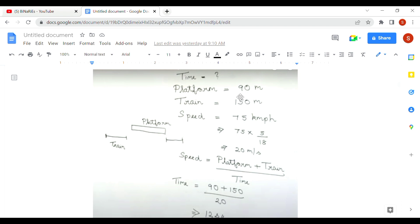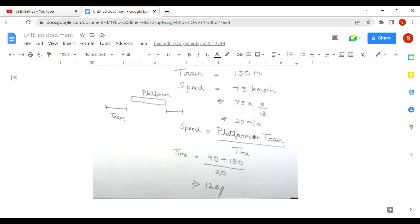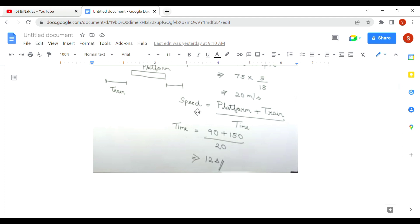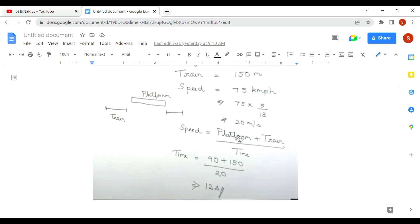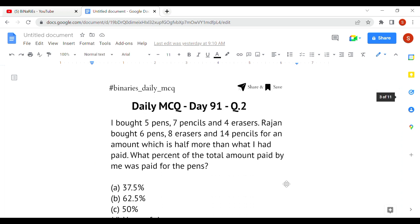We convert speed from km/h to m/s: 75 × (5/18) = 20 meters per second. Using the formula speed = distance / time, the total distance is platform length plus train length. Substituting: (90 + 150) / 20 = 240 / 20 = 12 seconds. So option C is the correct answer for the first question.